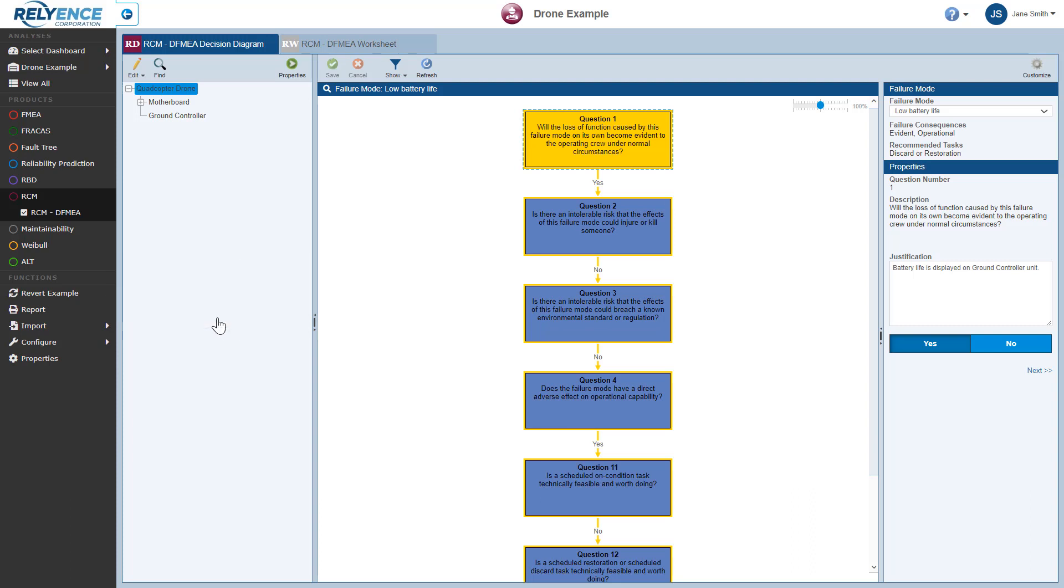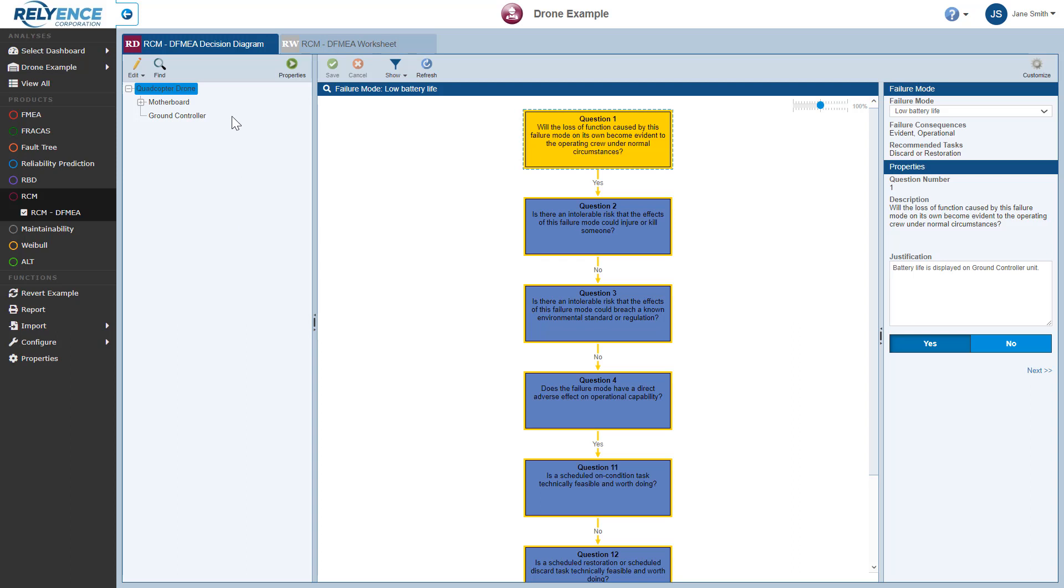Reliance displays the RCM Decision Diagram for DFMEA. Here on the screen we can see the sidebar here on the left, this dark gray area, the Analysis Tree pane to the right of the sidebar, which contains our system structure, and then the RCM pane here on the right side of the screen.